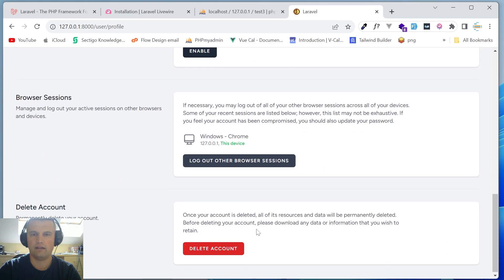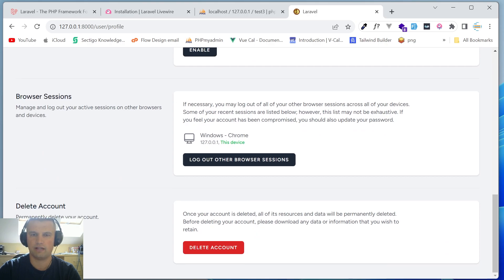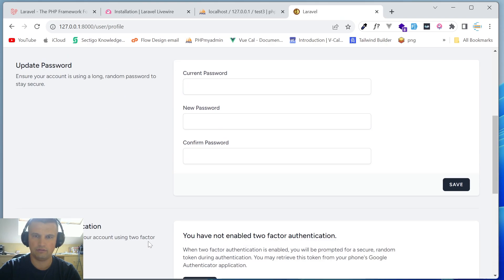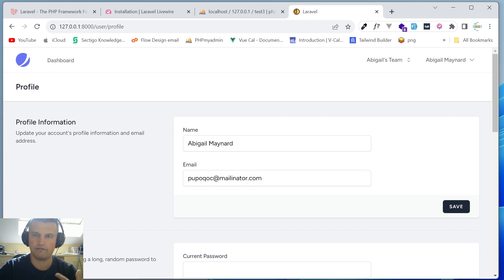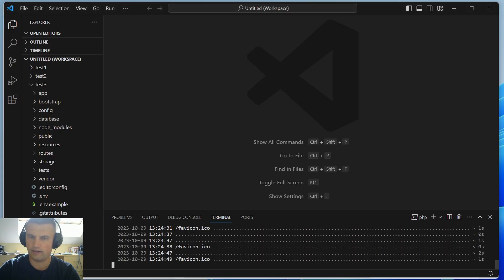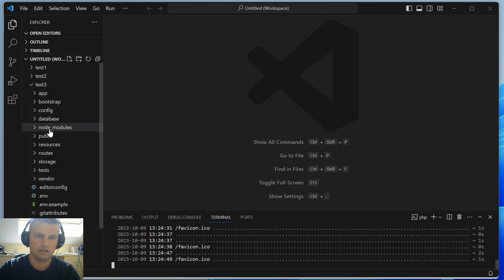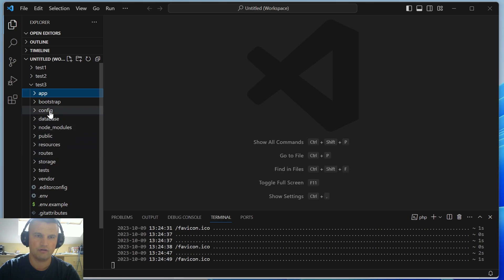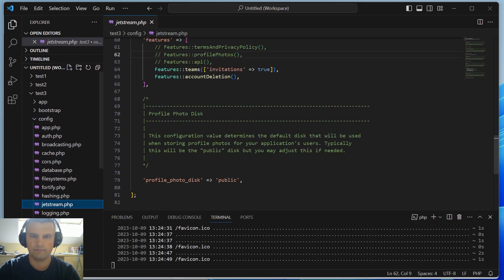You have two-factor authentication which you can enable with, for example, Google Authenticator. There's also browser session management so you can log out from your phone or Windows machine remotely. You can delete the account, and you can also enable extra features like API tokens and profile image upload.